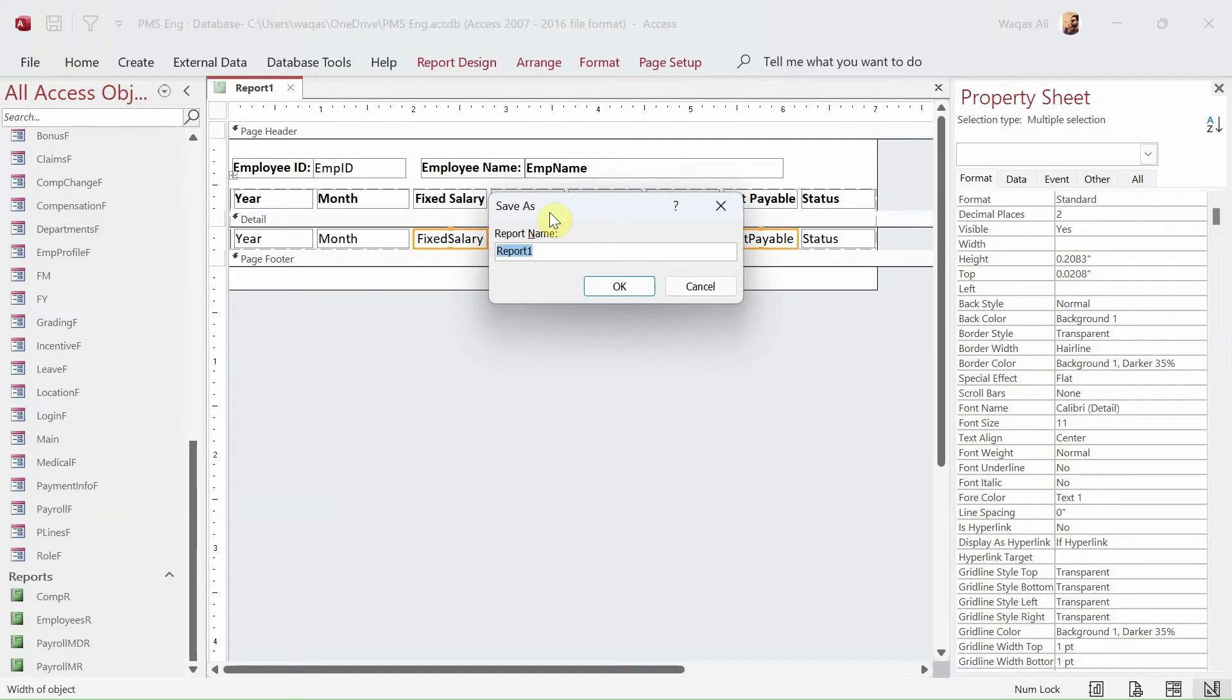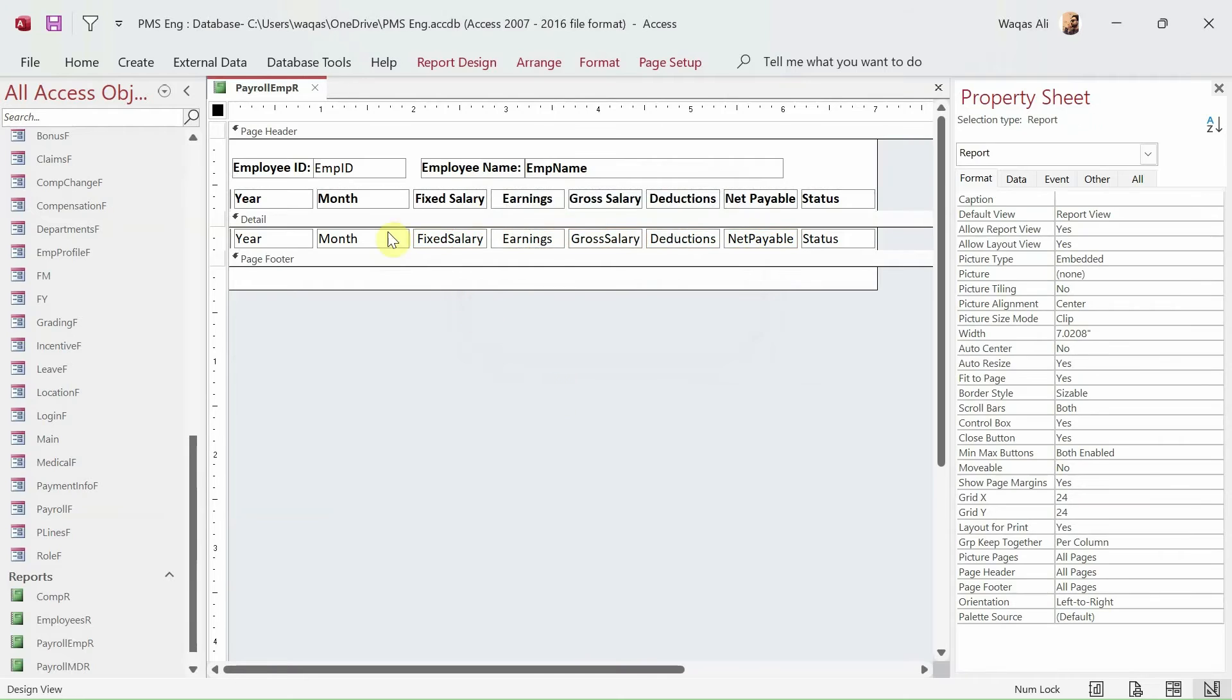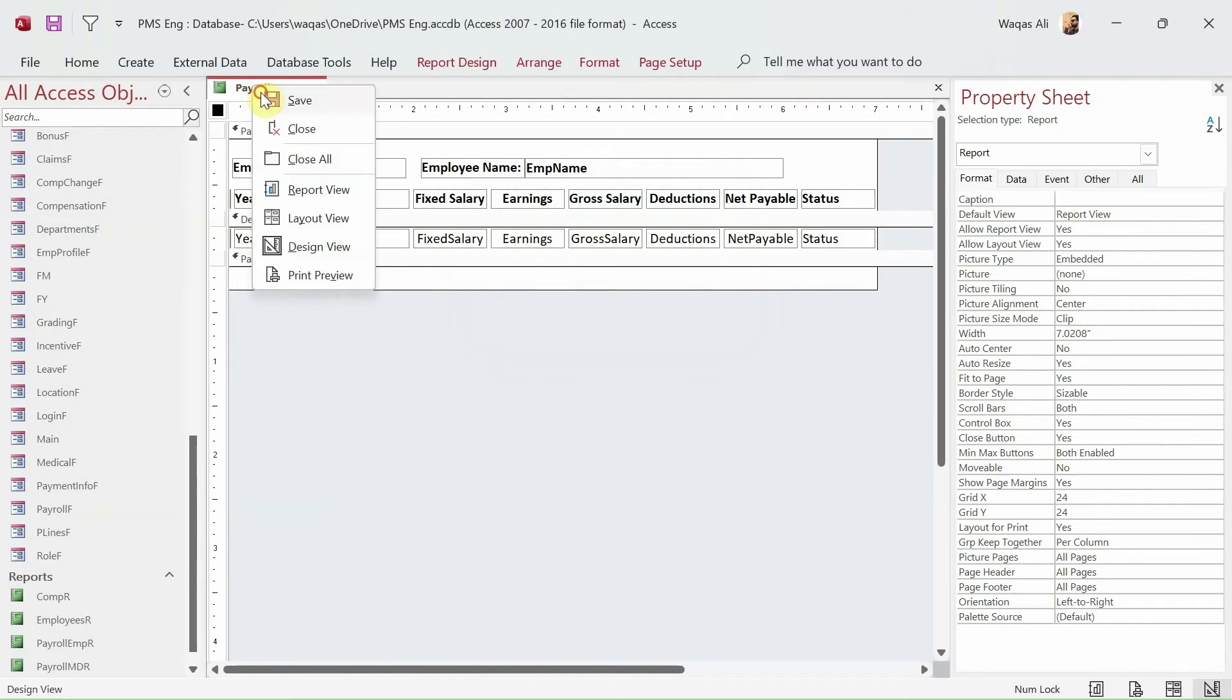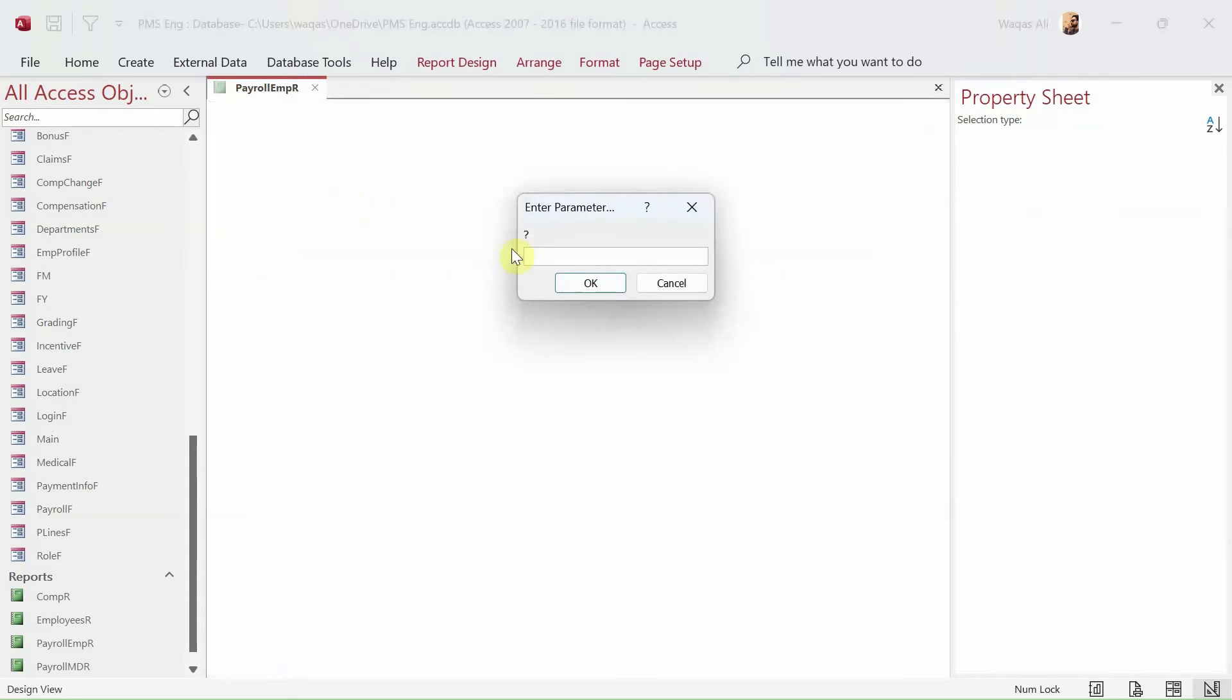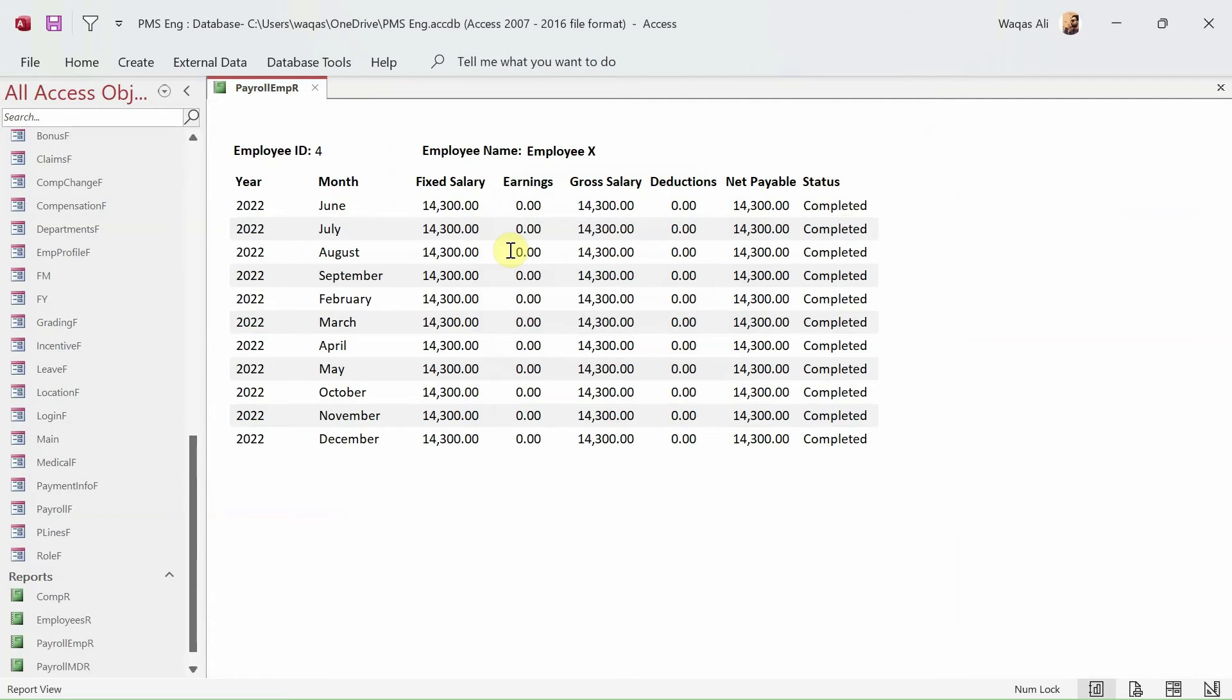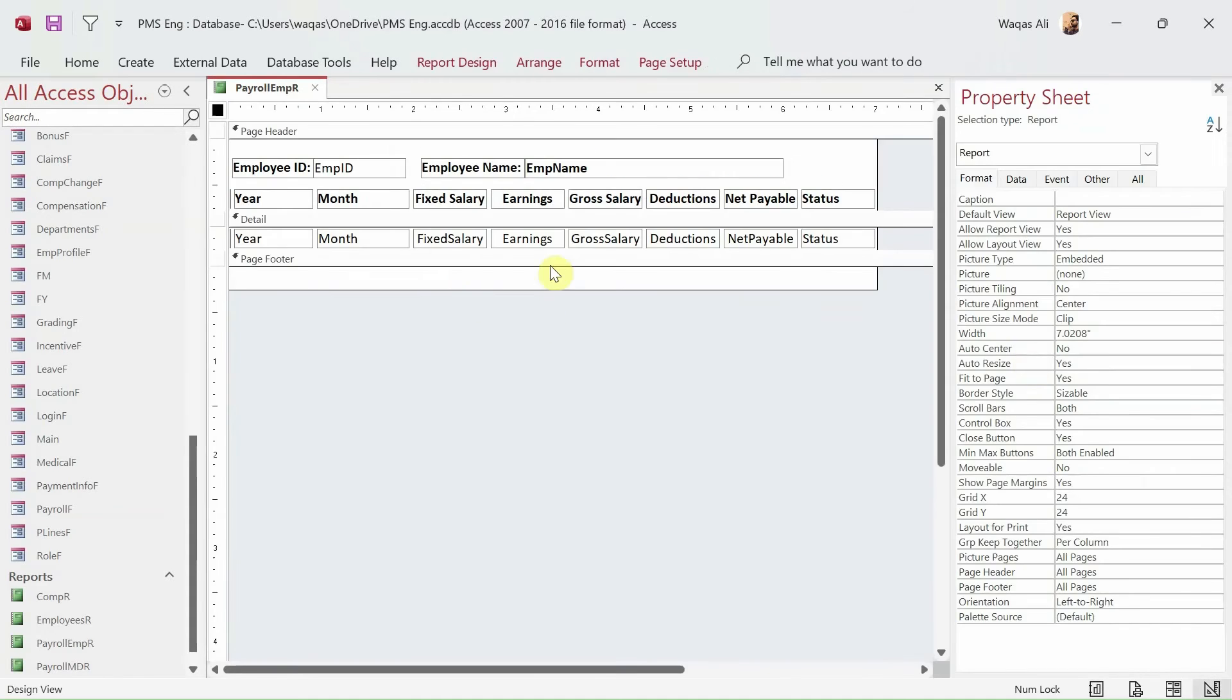And the next thing, what we need to do is select these because these text boxes will have or will contain the information about money. So the format I'll keep it as standard, the decimal points I'll keep two. And yes, I want them to be visible. Let's save this report. And the moment I press Ctrl+S it is asking me the report name, so we can say payroll EMR, something like that.